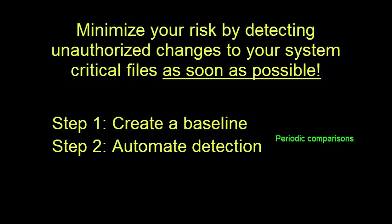To accomplish this, we can solicit the help of our operating system services that automatically execute scripts periodically. In Linux and Macs, this facility is called cronjobs. In Windows, it's called task scheduler.